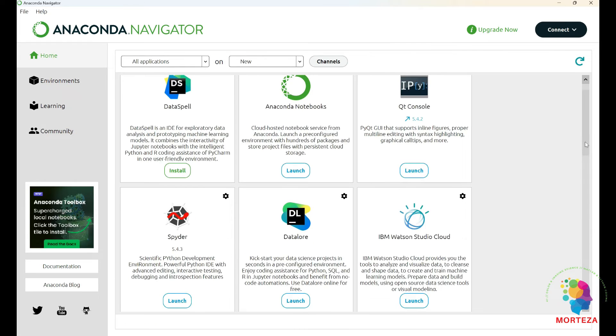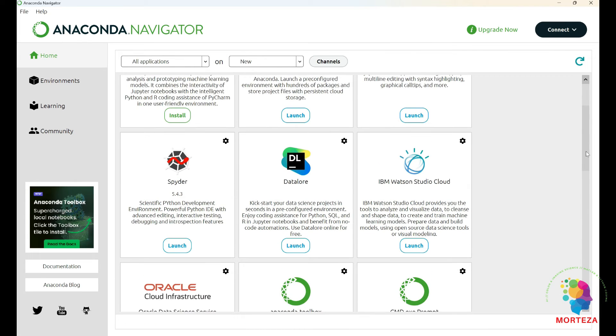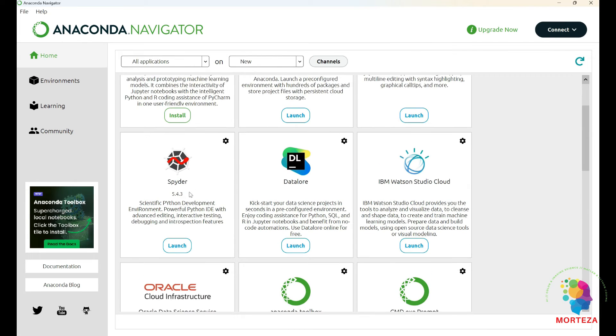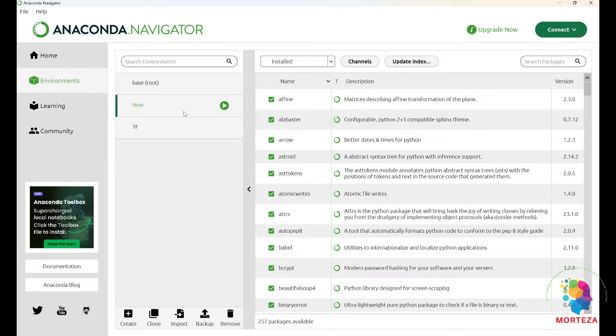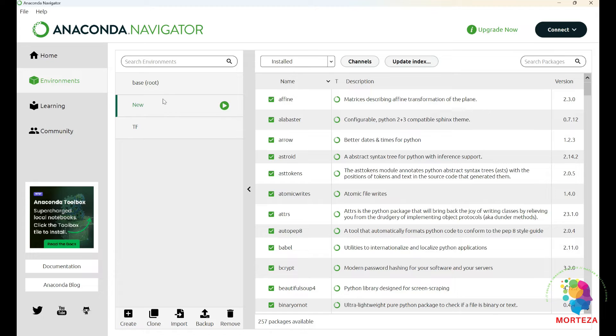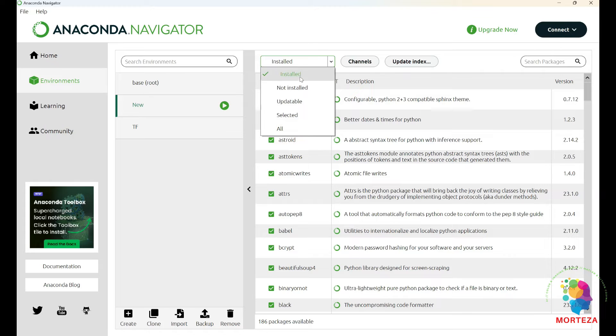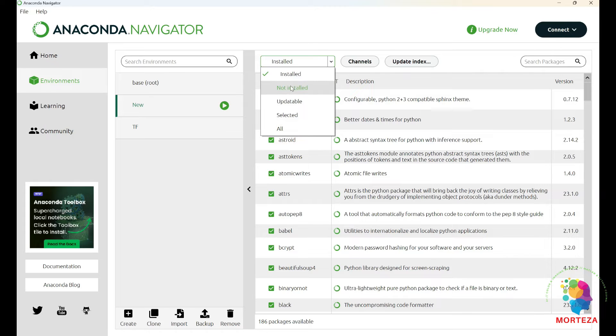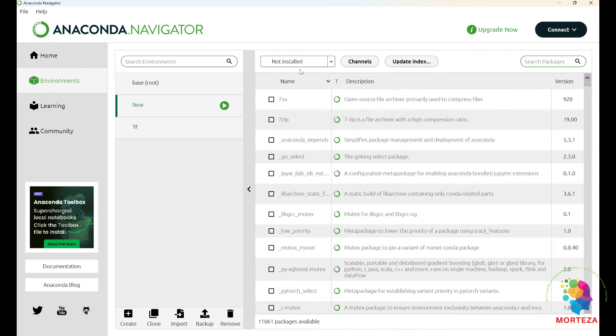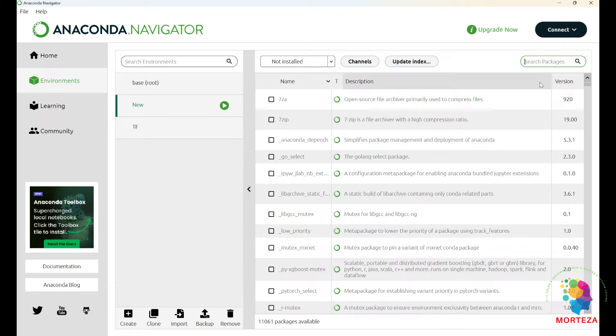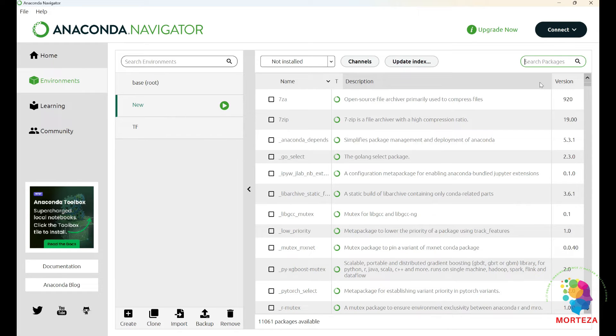Now let's go back to Environments here. Make sure you choose the environment in which you want to install the libraries. Go back here and let's put this on 'Not installed'. After you put 'Not installed' here, you just go here in the Search packages, and you just search for pandas.